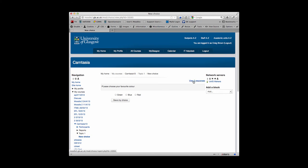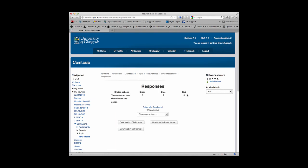You'll also notice that at the moment no one has taken the choice, so there's zero responses. But if you go into the response page, what will eventually happen is you'll be able to see the responses.